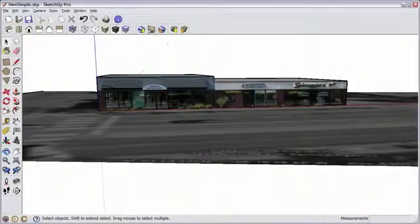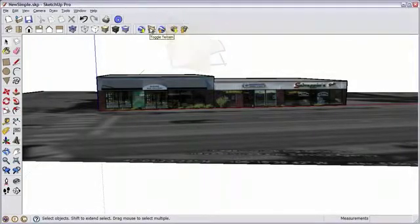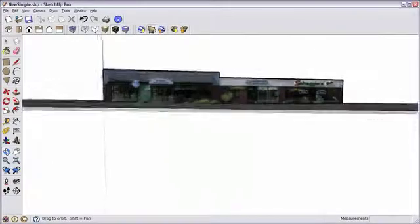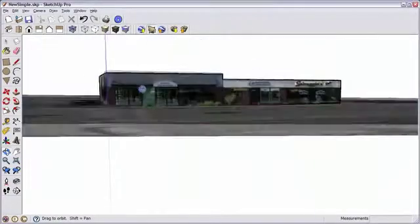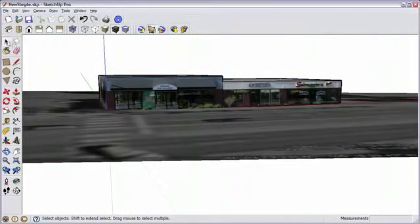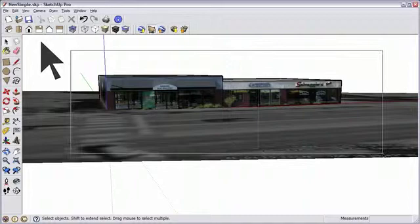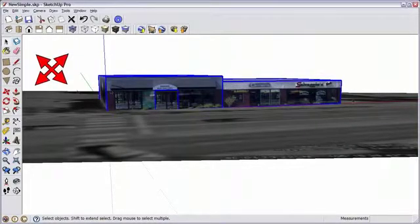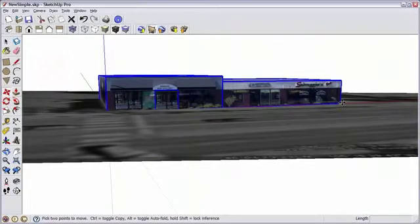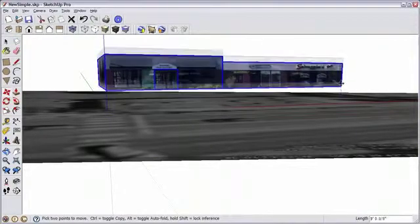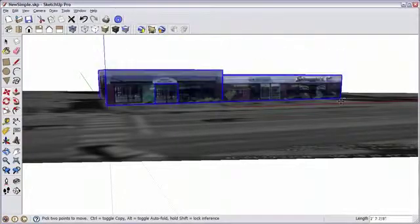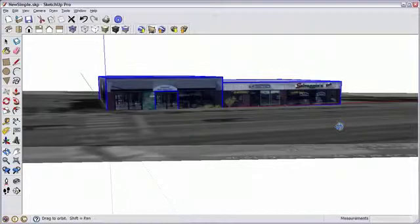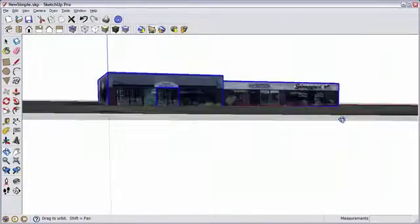Google Earth has terrain. So I'm going to toggle on the terrain to see how my building fits. When I look underneath, I see that this foreground corner is up in the air. So I'll grab the select tool and drag a box around my entire building. Then grab the move tool and find that high corner. Tap the up or down arrow to lock in the blue axis. And move down until that corner meets with the terrain.